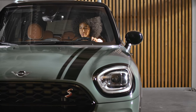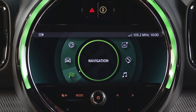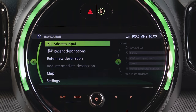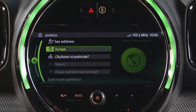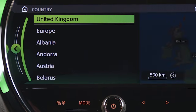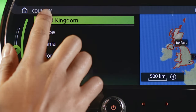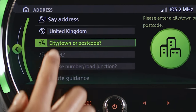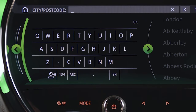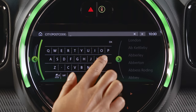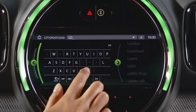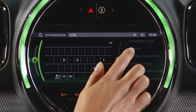Say "take me to London, United Kingdom." For touch input, press Navigation on the screen, then Address Input. Press Country and select from the list. Click City/Town or Postcode to enter letters or numbers, or select the town or postcode from the list.